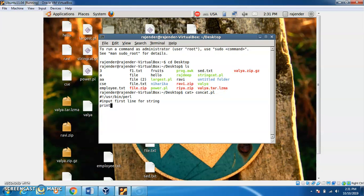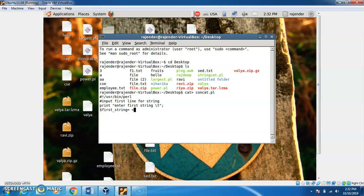We have a print statement for output. Here we are using a backslash tab for formatting. We are using the dollar sign for variables. We use standard input because we want to enter the first string with the help of the keyboard.